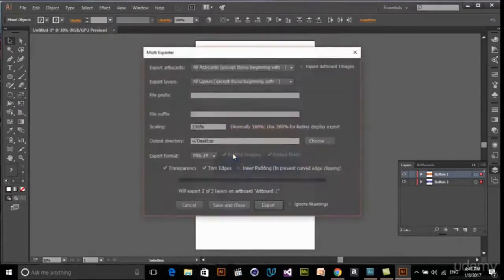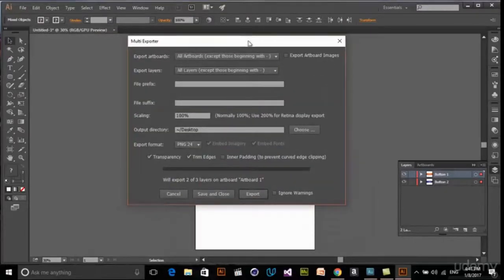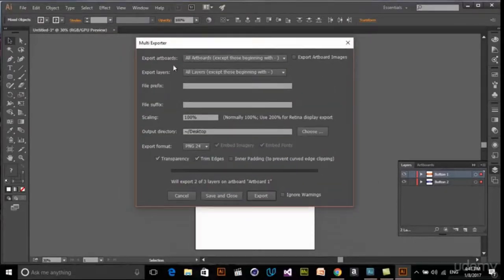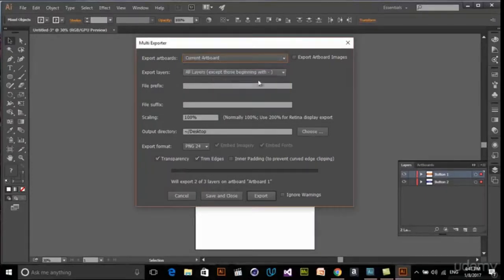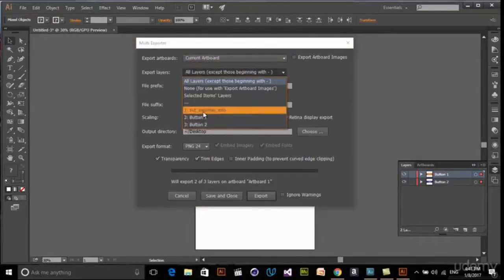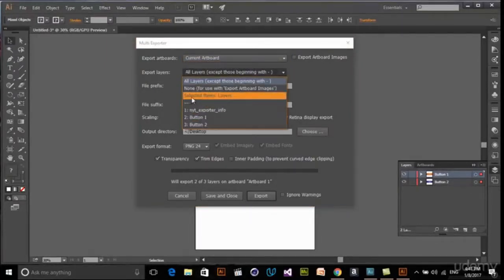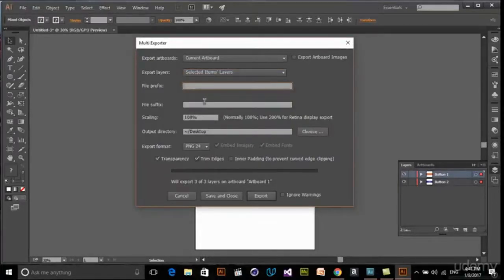Now we have this script. The first parameter is export from artboards. We just select current artboards. And also export layers - you want to export all of the layers or just your selected items. In here, your file prefix and suffix name. You already know that prefix and suffix in UI and UX design is very good to use.